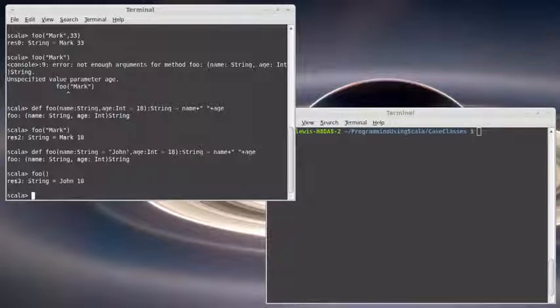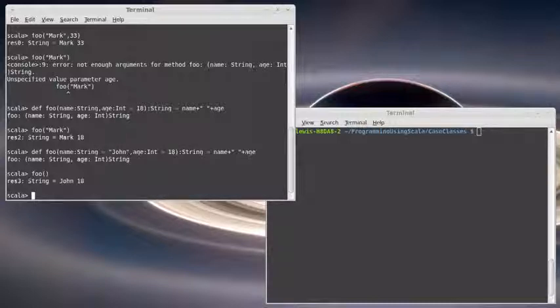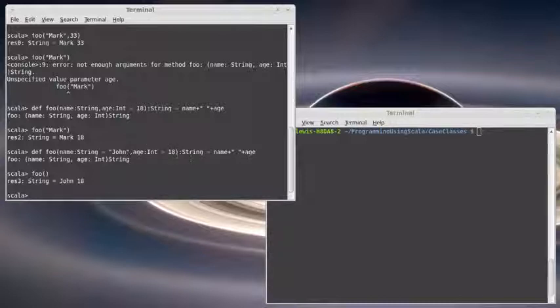So this is the topic of defaults. It's a fairly easy concept to understand. You probably won't use it all that often, but now you know that it's there. You can just give any of your arguments a value and that will be used by default.